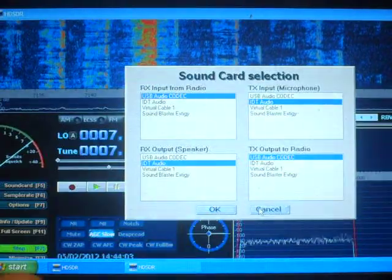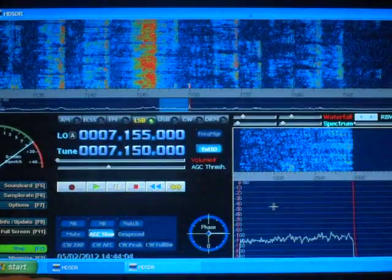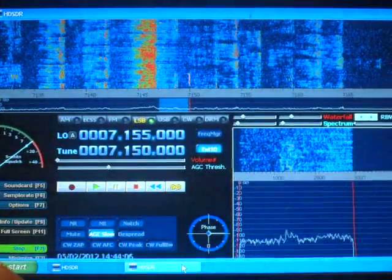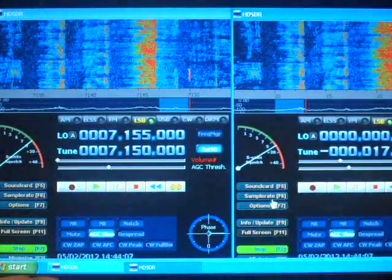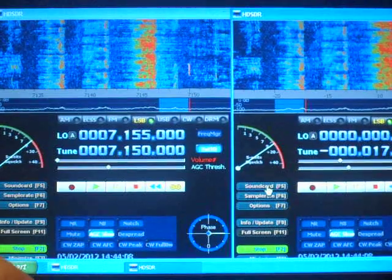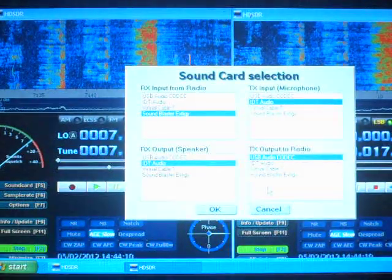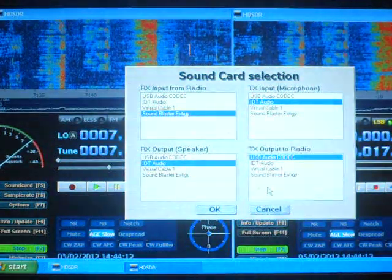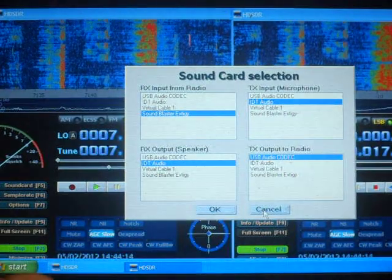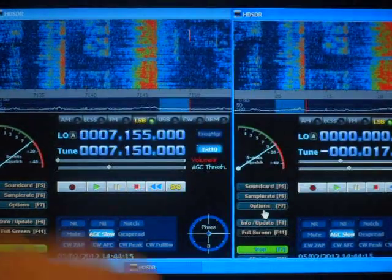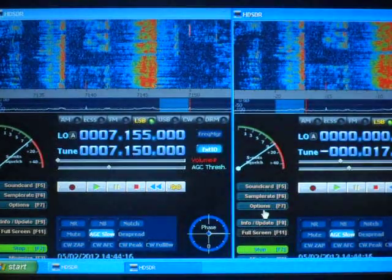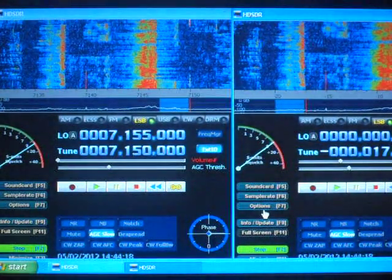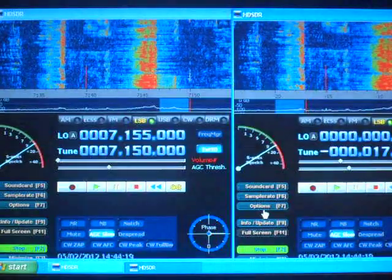The one on the right is using an external SoundBlaster Extagy sound card. The interesting thing is that we can actually run two HD-SDR sessions together.